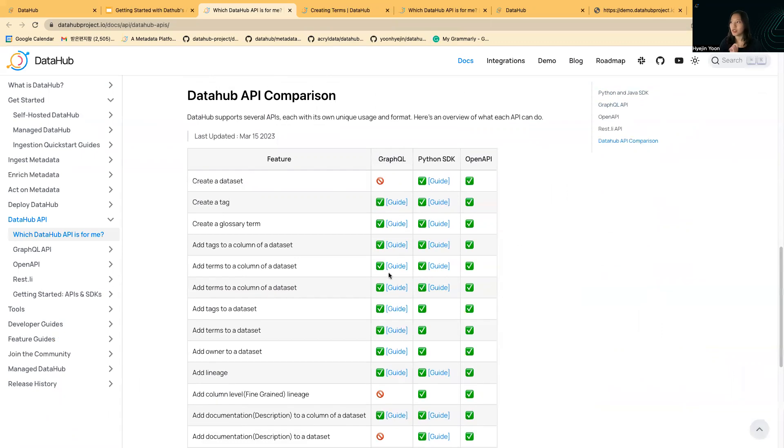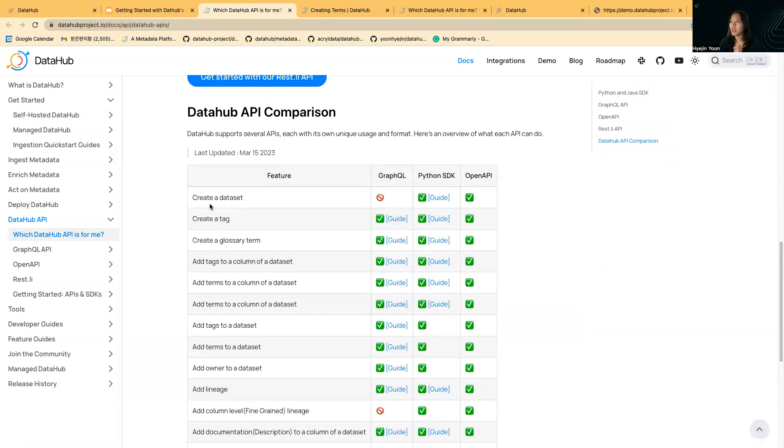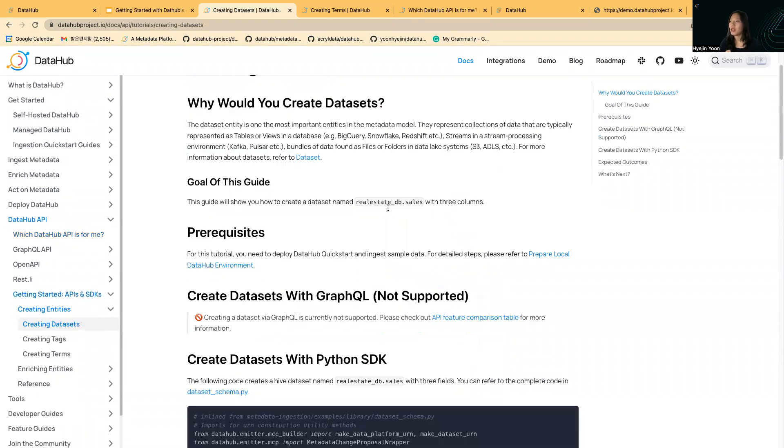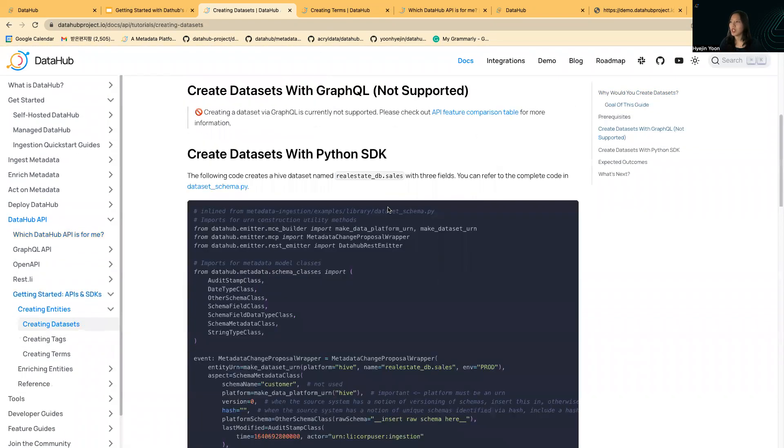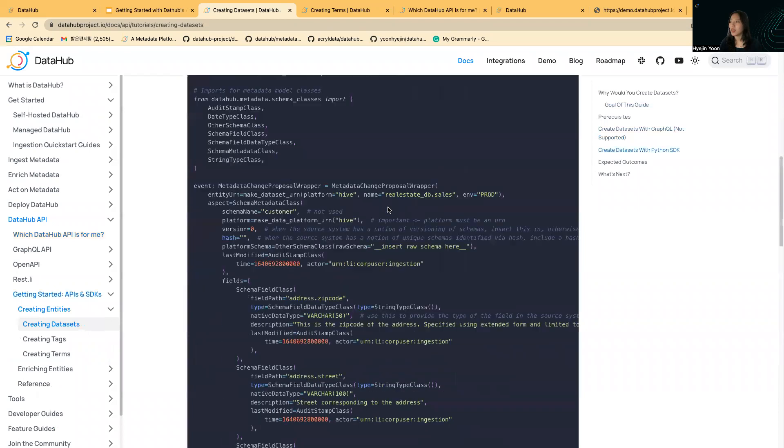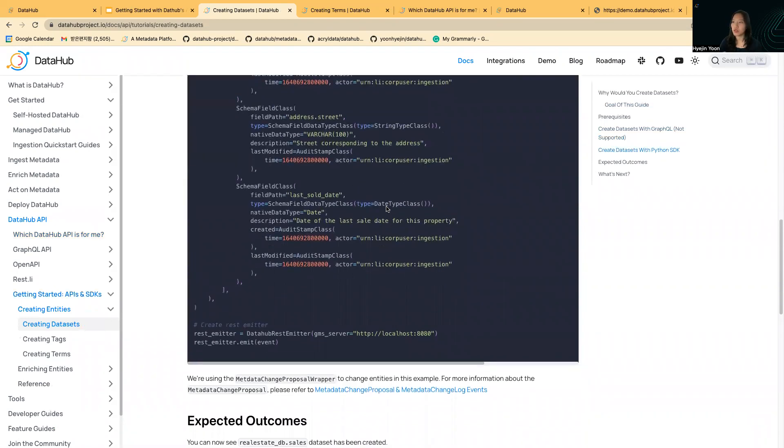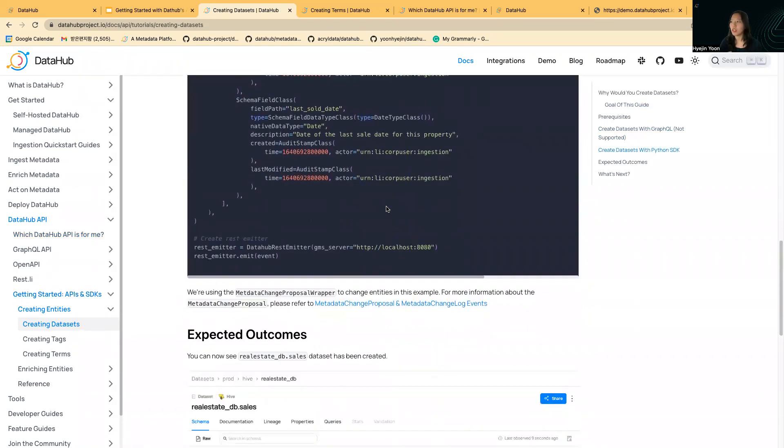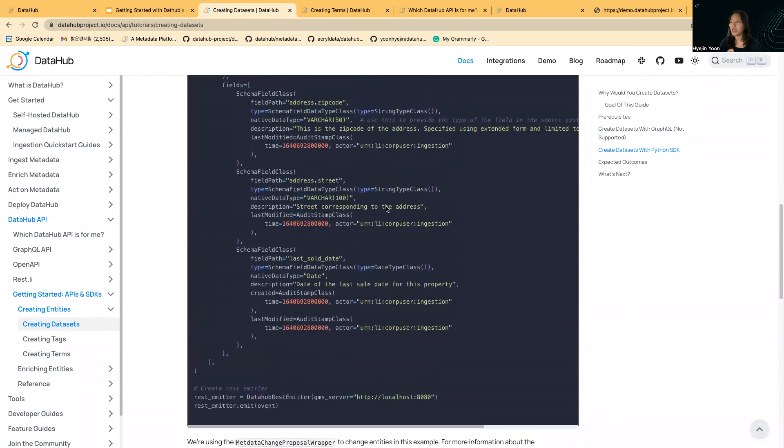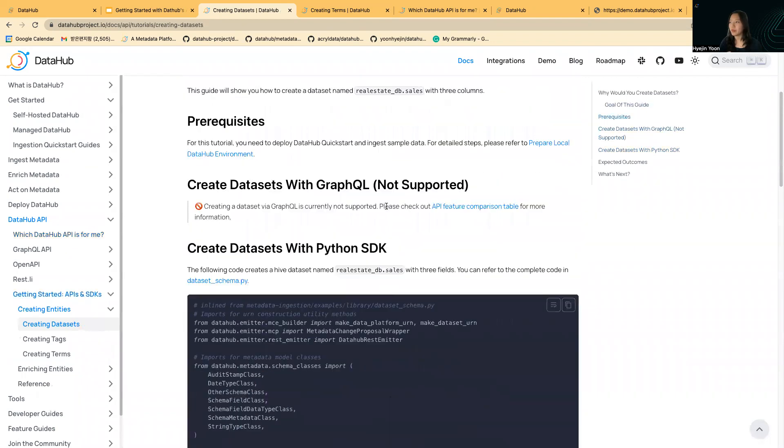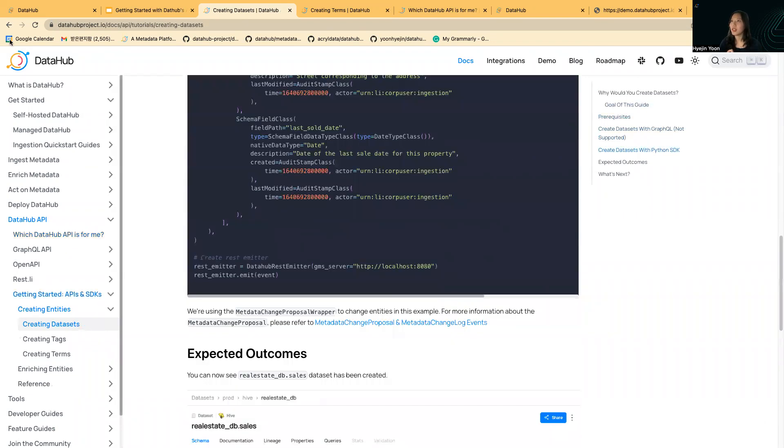For example, regarding creating a dataset, GraphQL cannot do it. Python SDK and OpenAPI, you can do it. We have a guide for Python SDK. You can see the actual code snippet that is needed to create a dataset using Python SDK.